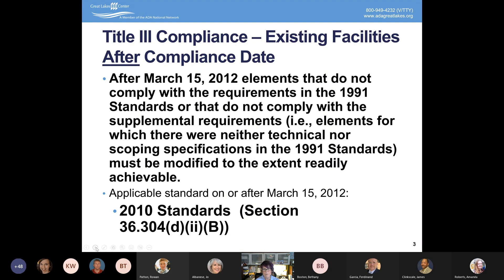I would be remiss if I didn't talk about the fact that you have state code in Ohio. The state of Ohio utilizes the International Building Code with some Ohio-specific modifications. The International Building Code is a model code, and the ADA and the International Building Code really do closely work together. The difference is that the International Building Code is constantly being updated, whereas the ADA standards are done very infrequently.